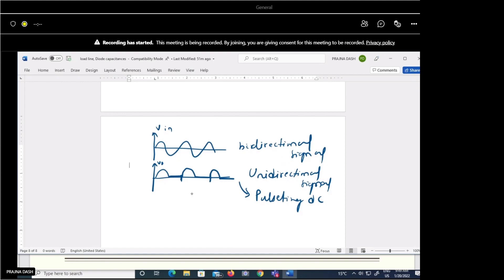To convert this pulsating DC into pure DC, we need to use some filtering technique. We can connect a filter — such as a capacitor filter, an RC filter, an LC filter, or a CLC filter — to filter out the AC content of the signal.